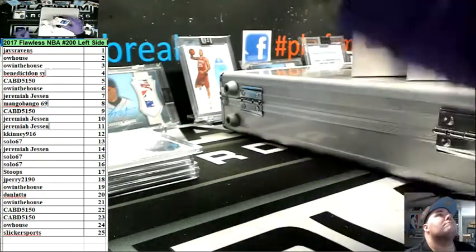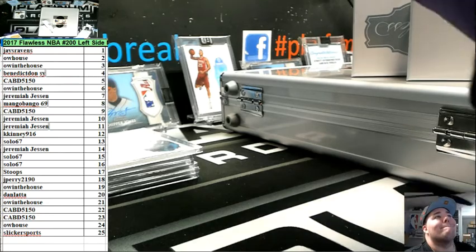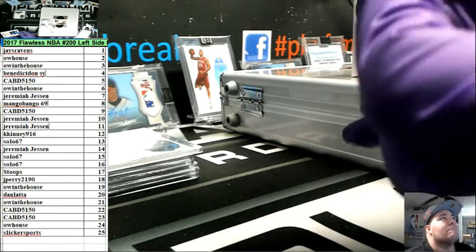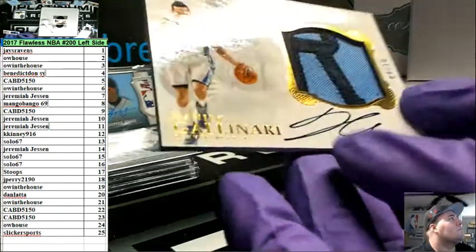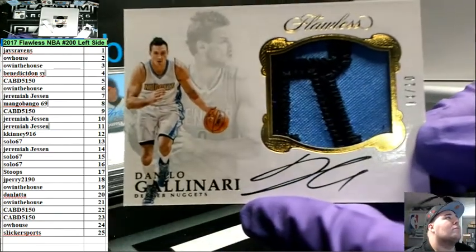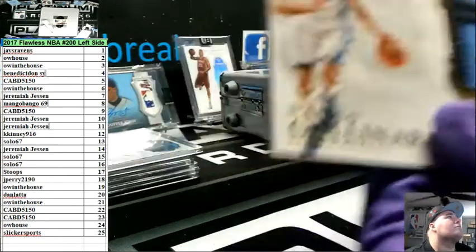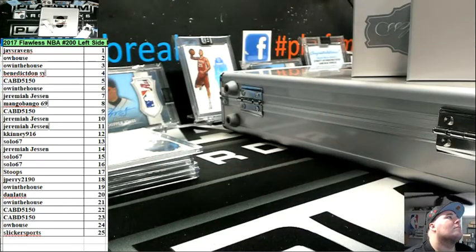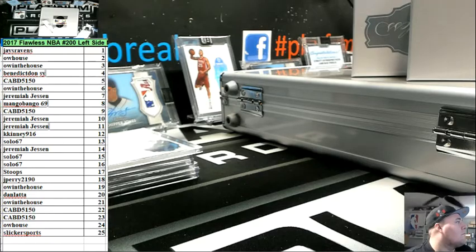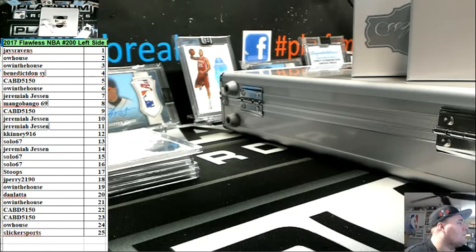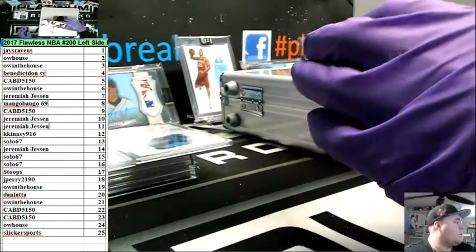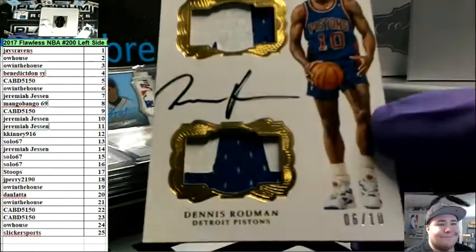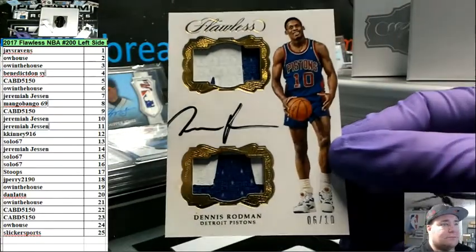Four spot. I think this is, oh no, it's just 16, 17. Gallinari, four out of 10. And six spot. Six of 10, Dennis Rodman, double patch auto. So, Benedict,